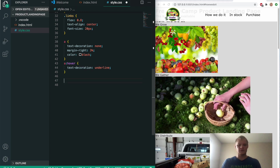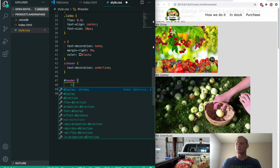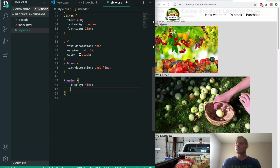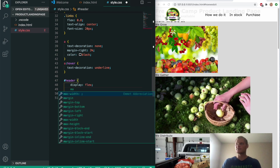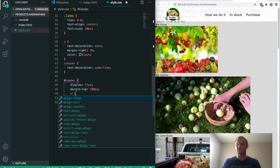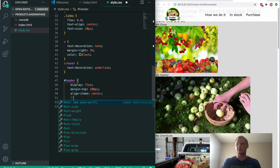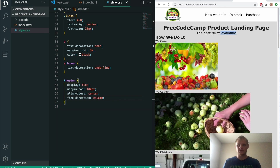We're going to add a hover effect to the links — I'll also make the text a little bigger. The hover will just have a text-decoration of underline, so when we hover over them they get an underline. Next up we'll grab our header: display flex, margin-top of 100 pixels, align-items center, and flex-direction of column. There's our header — looks pretty nice.